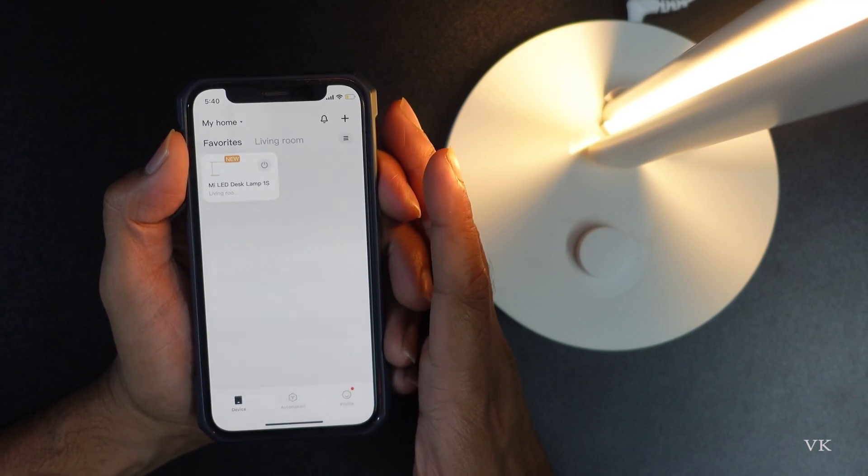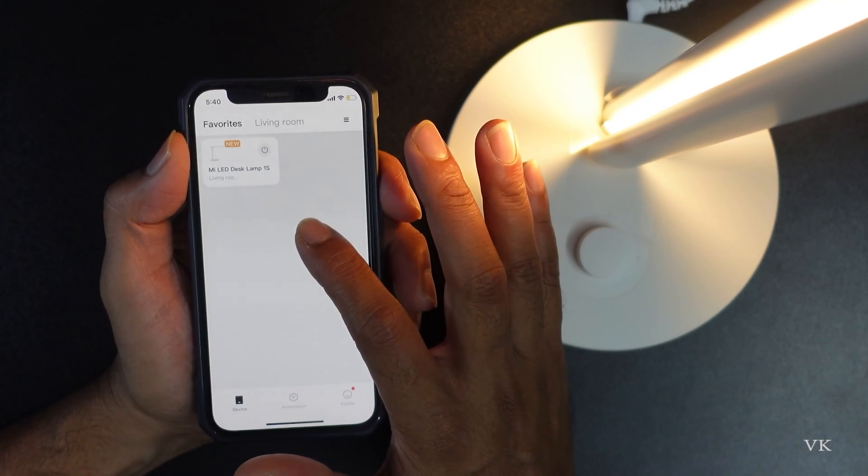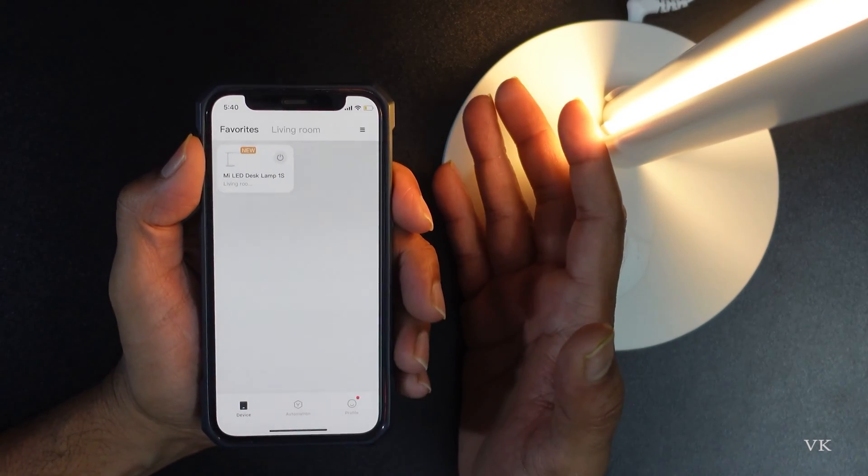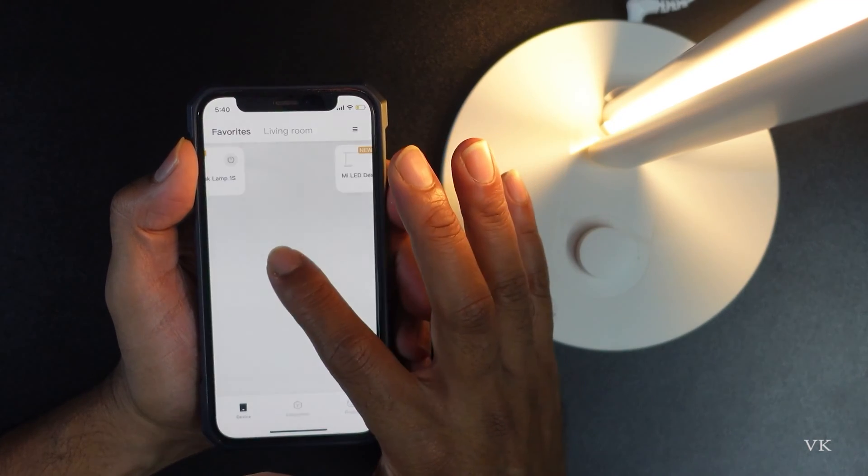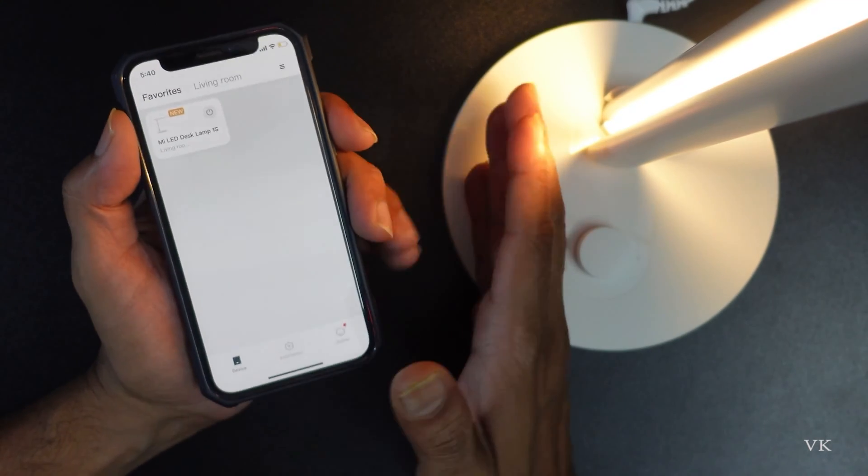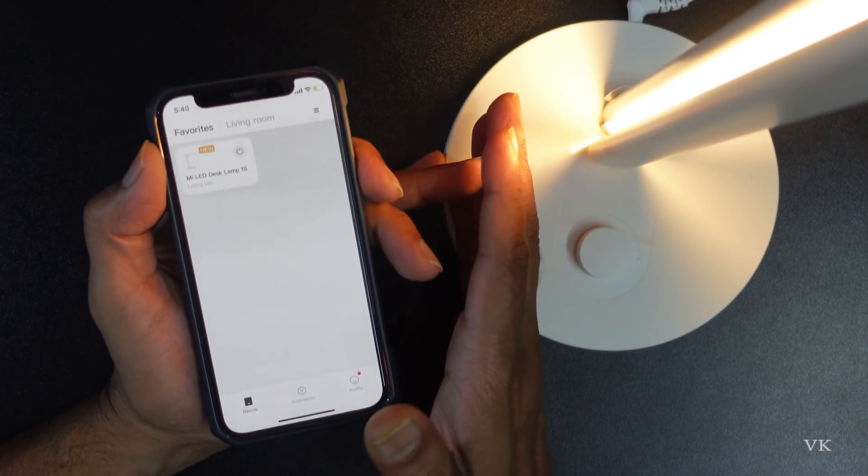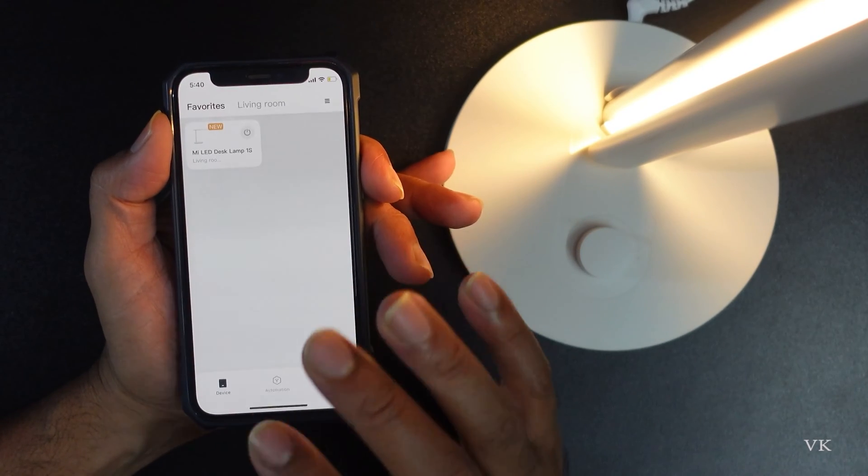If you are from United States, you need to change to United States. If you are from India, you need to change to India. And these smart devices will not connect to 5G, so you need to connect to 2G WiFi.